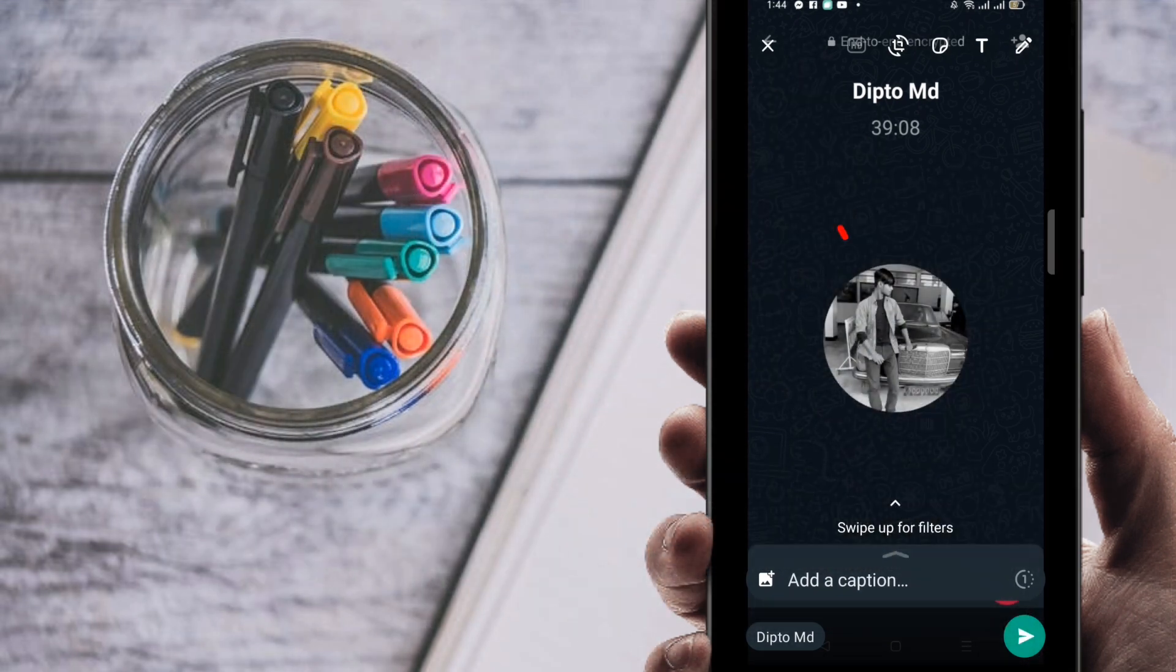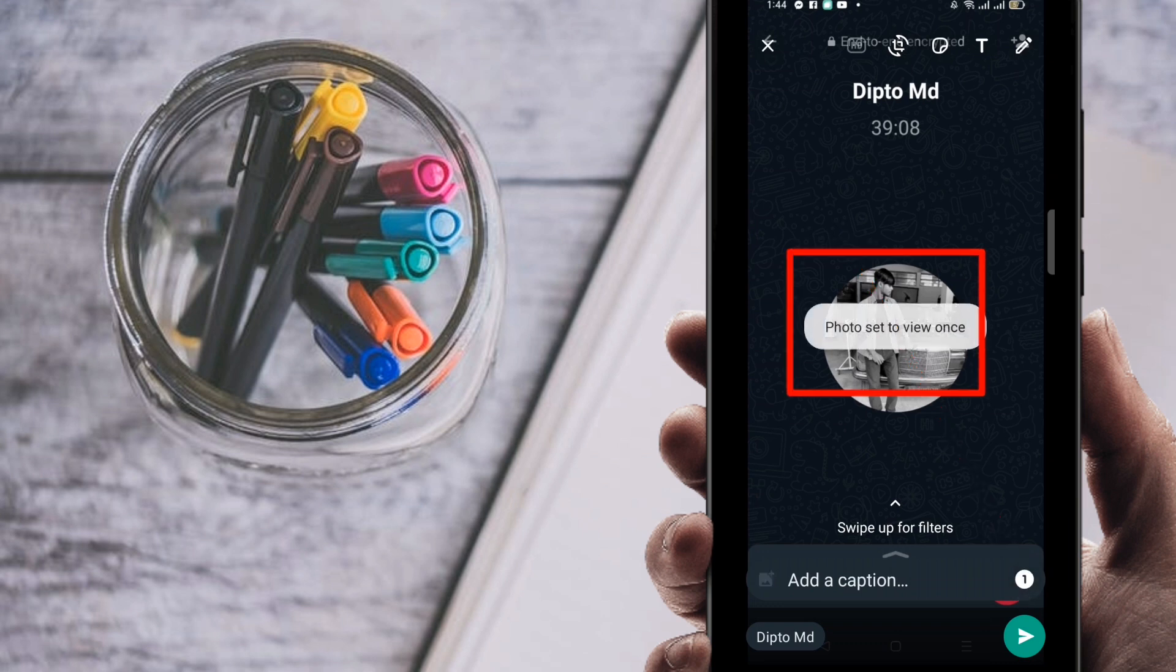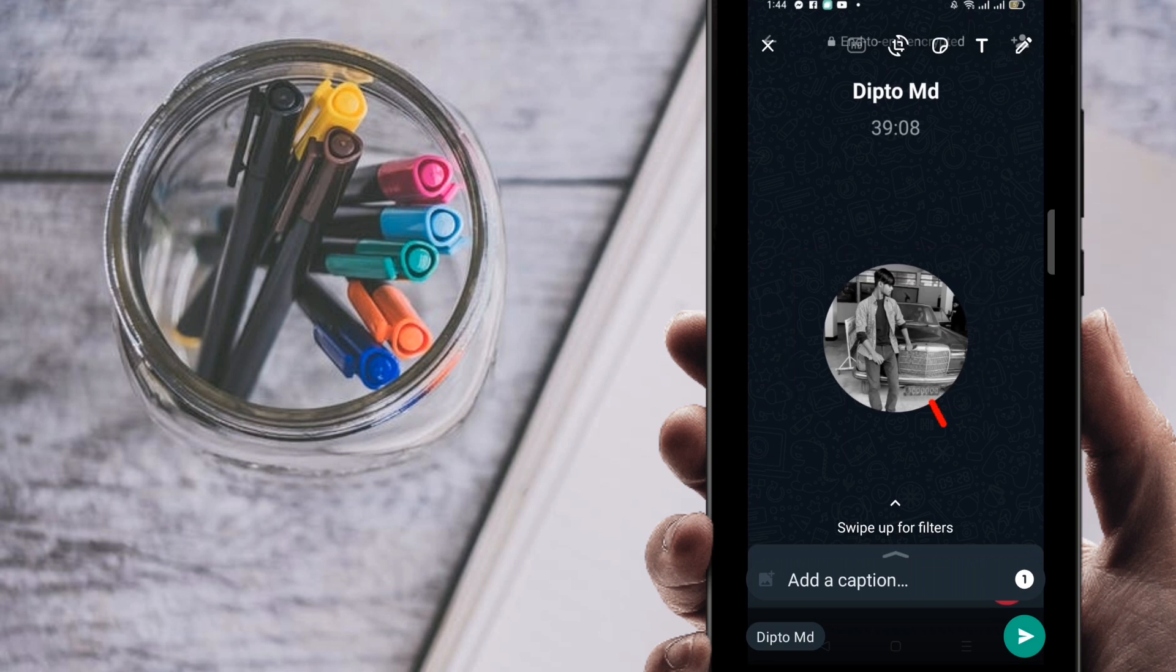Then click on here, you can find one option. So click on here one, then you can find here photo set to view once. You can see here there is one highlighted now. If we send this photo just for view one, it will be sent for once.